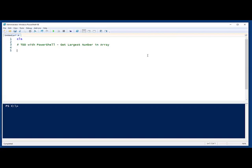Hello and welcome. My name is Doug Fink and I'm a PowerShell MVP and I want to do some test-driven development with PowerShell. I'm going to build a function called getLargestNumberInArray and I'm going to pass an array of numbers to it and then pull out the largest number in there and return that.